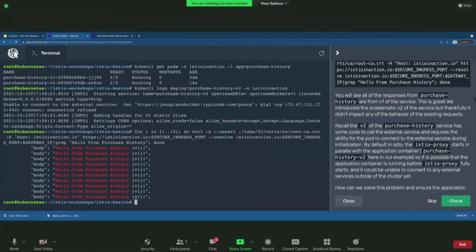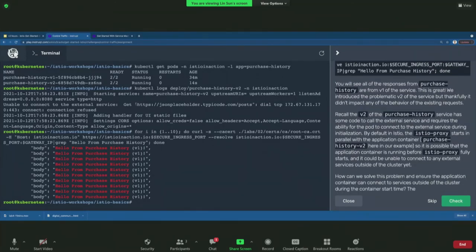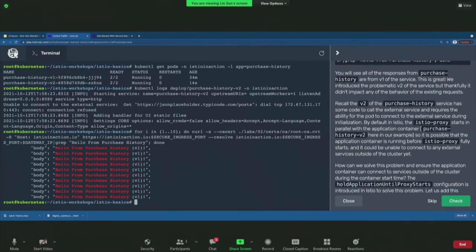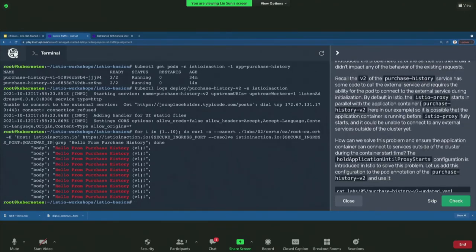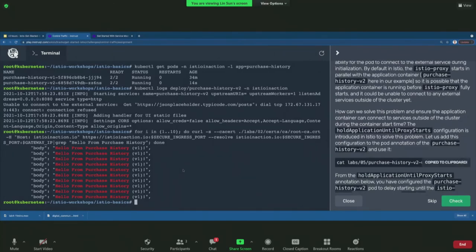Why is version two getting connection refused to the external service? When the init container runs, the sidecar proxy and the purchase history container start in parallel. The problem is: what if the purchase history container needs to reach out to the JSON Placeholder service (external) before the Envoy sidecar proxy is ready? It can't — that's the problem. Luckily, Istio has a configuration to hold the application container until the proxy starts.